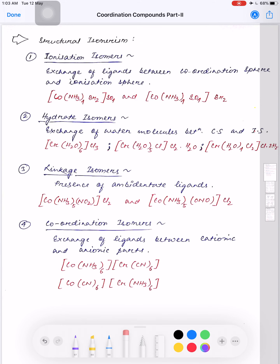In this video we'll be discussing isomerism in coordination compounds. In the previous video we discussed IUPAC nomenclature and different types of ligands present in coordination complexes. In this one we'll be discussing isomerism in coordination complexes. Isomerism is generally of two types: first is structural isomerism and the second is stereo isomerism.